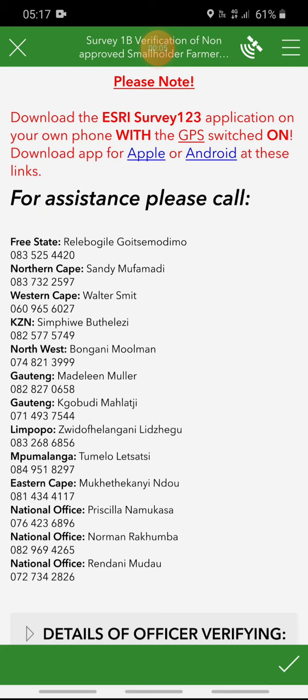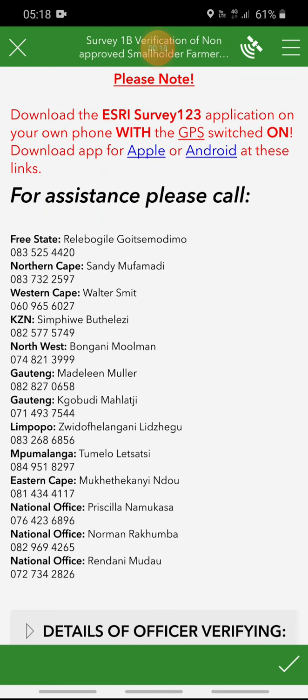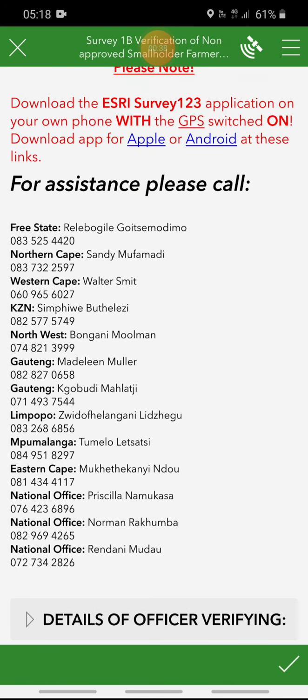In this video I'll be showing you how to complete the verification of non-approved smallholder farmers form. Before you proceed with the survey, please always take note of the message at the top. It is imperative that the location on your mobile device is switched on or your GPS. We have questions in this survey which are dependent on the location of where the verification took place. You cannot proceed with the survey if you do not show your location, otherwise you cannot even submit the form at the end. Always make sure that the location is on because we want to verify where the verification took place.